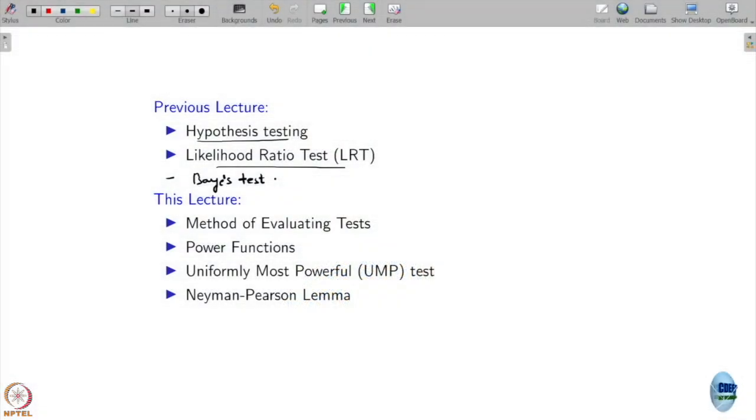In the case of estimators, we had a criterion: given multiple unbiased estimators, which one would you prefer? We said the one which gives smaller variance is better. If all estimators are unbiased — meaning bias is zero — then the only criterion is lower variance, and the Cramer-Rao bound gives the smallest variance one can anticipate.